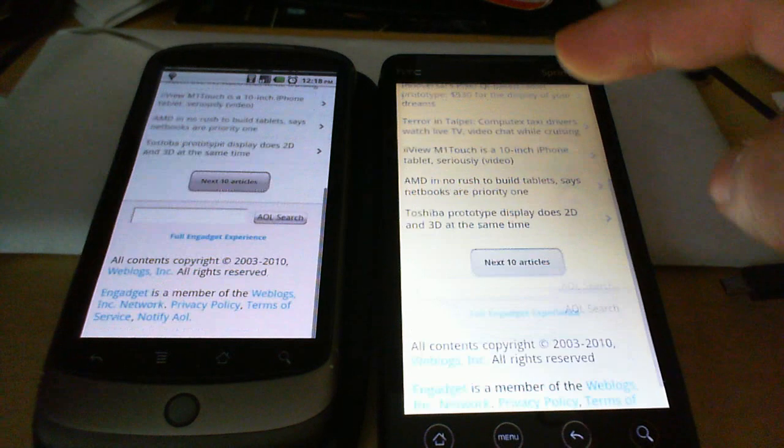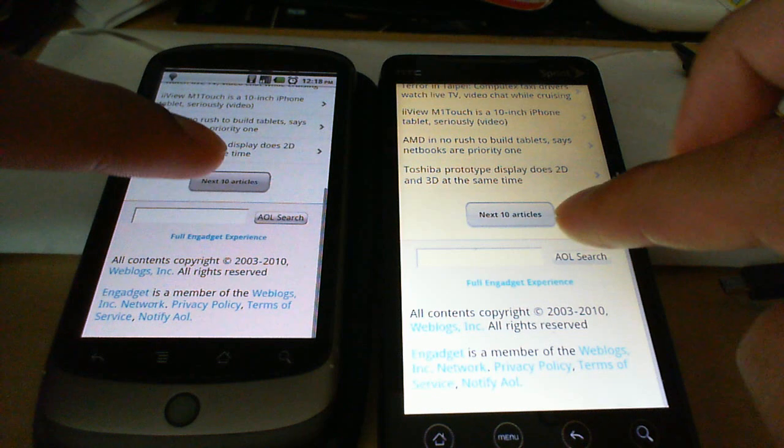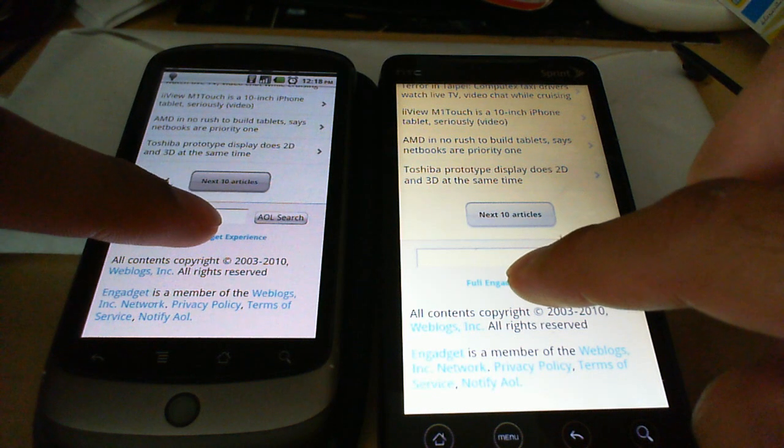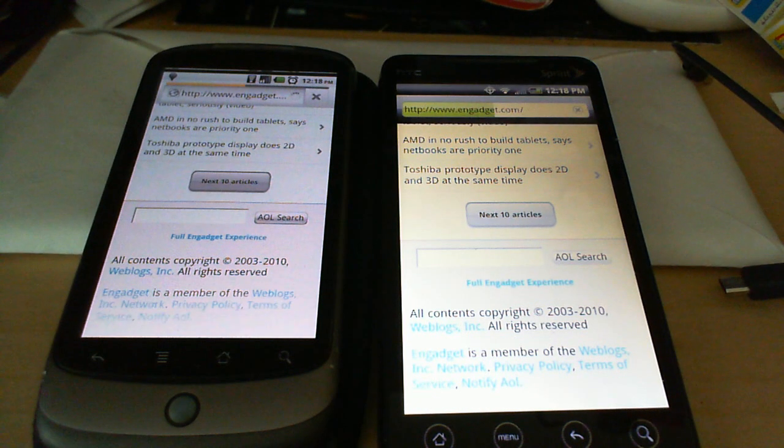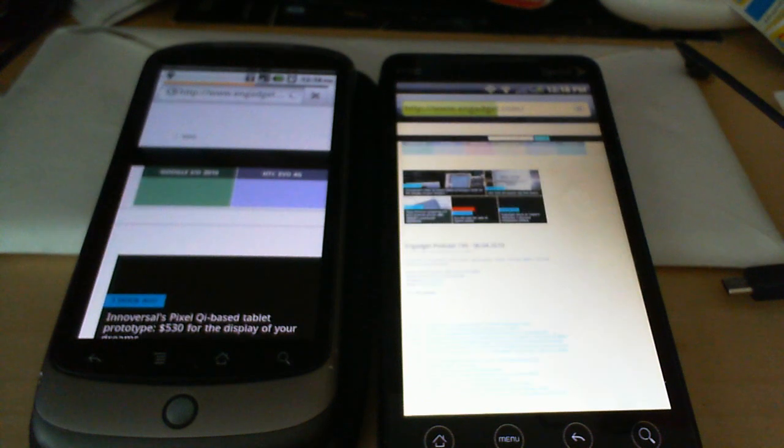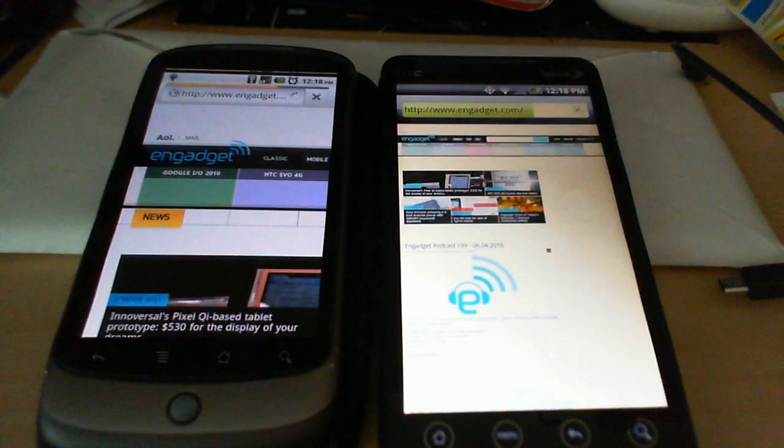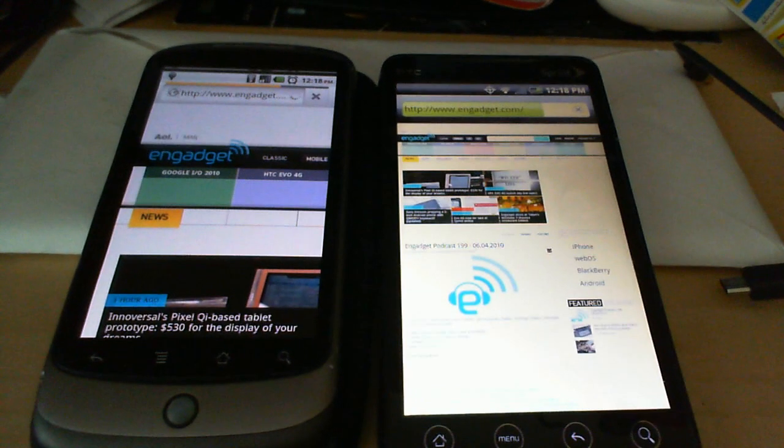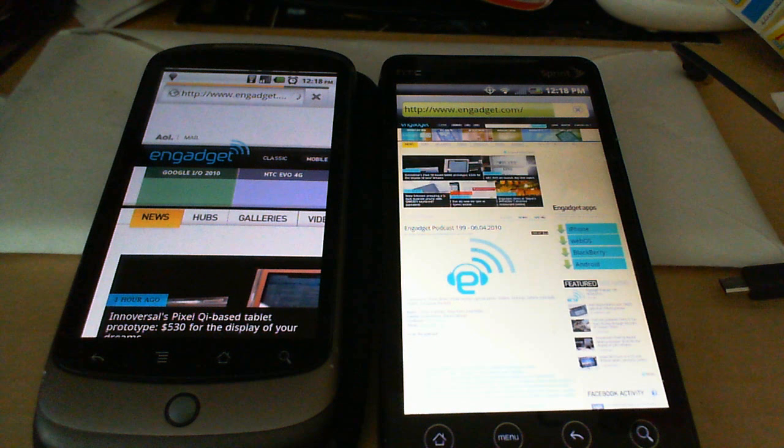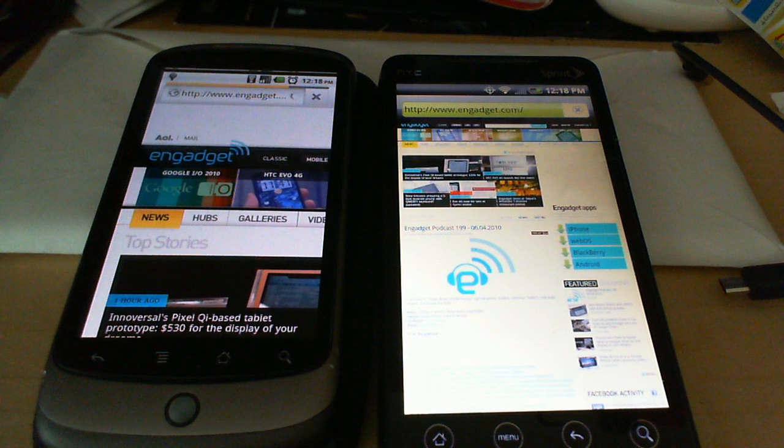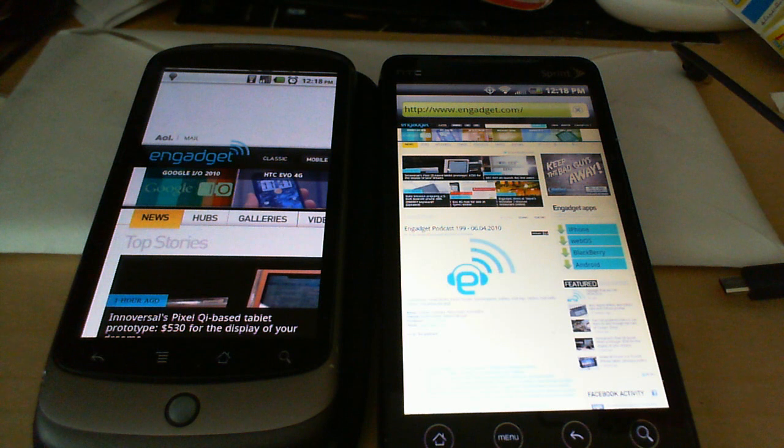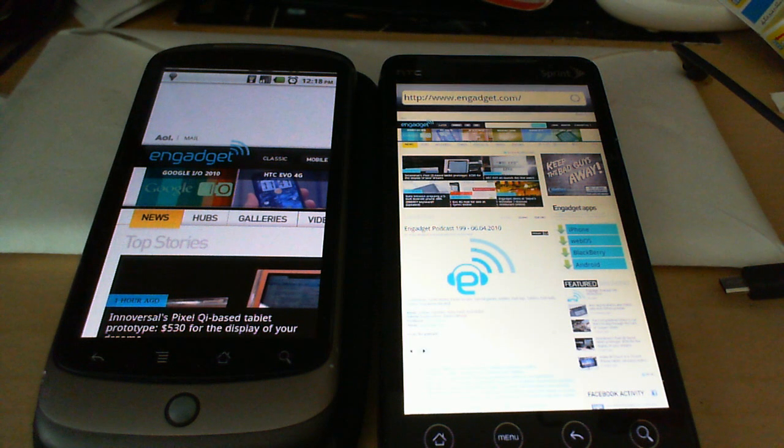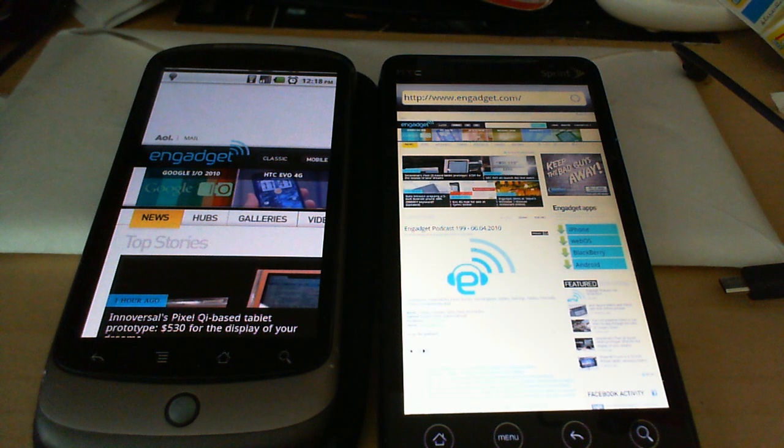Now let's take a look at the full Engadget experience. Both devices doing pretty well. And the Nexus is done. And the Evo is done. So really not a huge difference so far in what we're seeing.